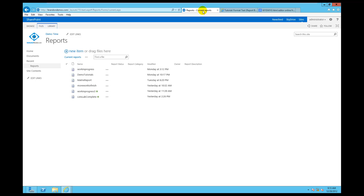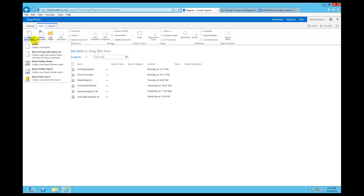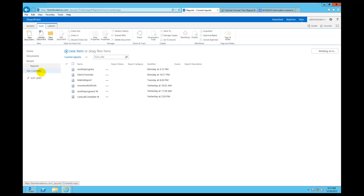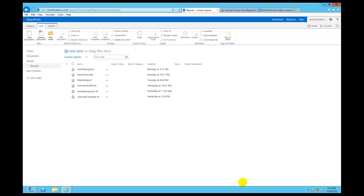Now let's click on Reports. As you've seen me do many times before, we're going to go ahead and launch Report Builder — Files, New Document, and there's the Report Builder report type. So launching Report Builder from SharePoint 2013 and clicking Open.